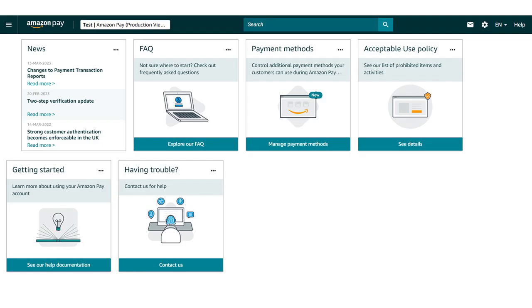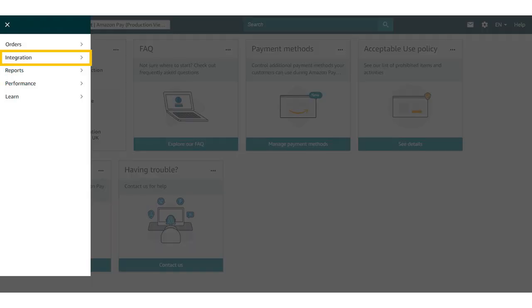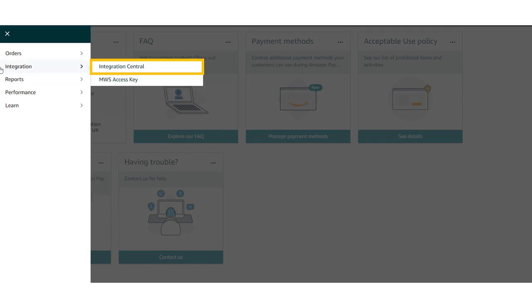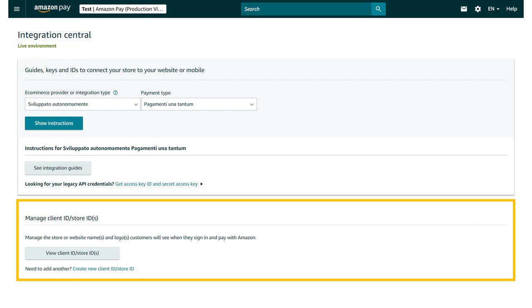Sign in to Seller Central. Click Menu, then click Integration, and then click Integration Central. In the Manage Client ID Store ID section,